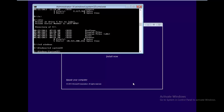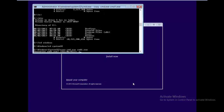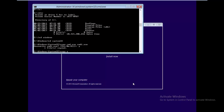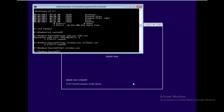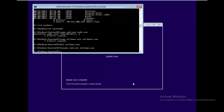Now type CD windows, then CD system32 to navigate into the System32 folder. Now run these commands: first, copy cmd.exe to cmd1.exe; second, copy utilman.exe to utilman1.exe; third, del utilman.exe; and finally, rename cmd.exe to utilman.exe. Very simple — and now we're done with those commands.